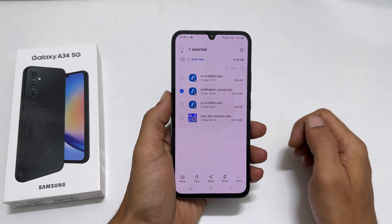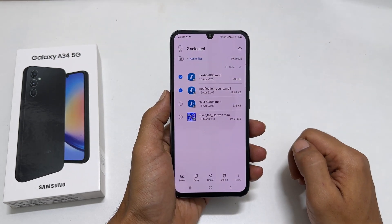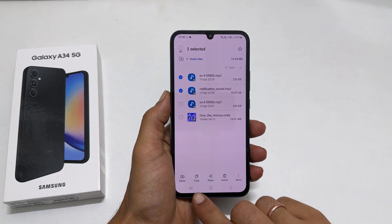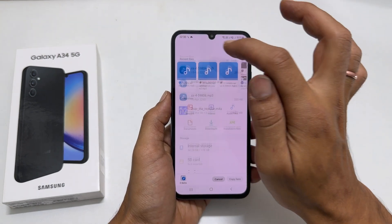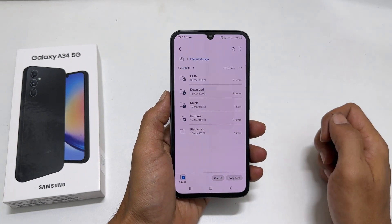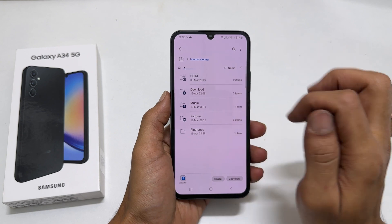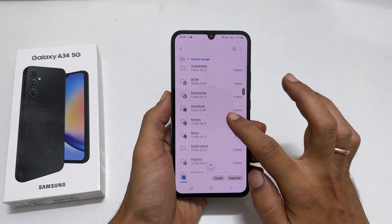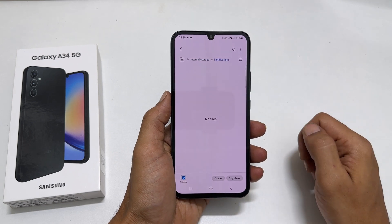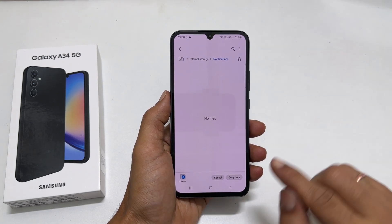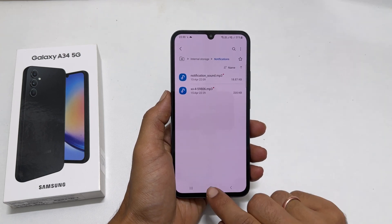You can select multiple files at once by tapping on them. Next, tap Copy. Now go back to Internal Storage. From this drop-down, select All. Scroll down and find the folder called Notifications. Tap on it. Paste the notification tone by tapping Copy here.